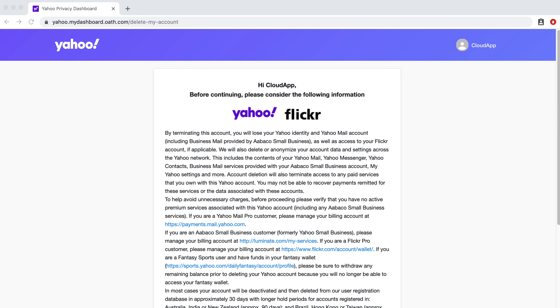But before we start, I am going to preface that you need to make sure that you aren't making any payments through Yahoo, and that includes Flickr.